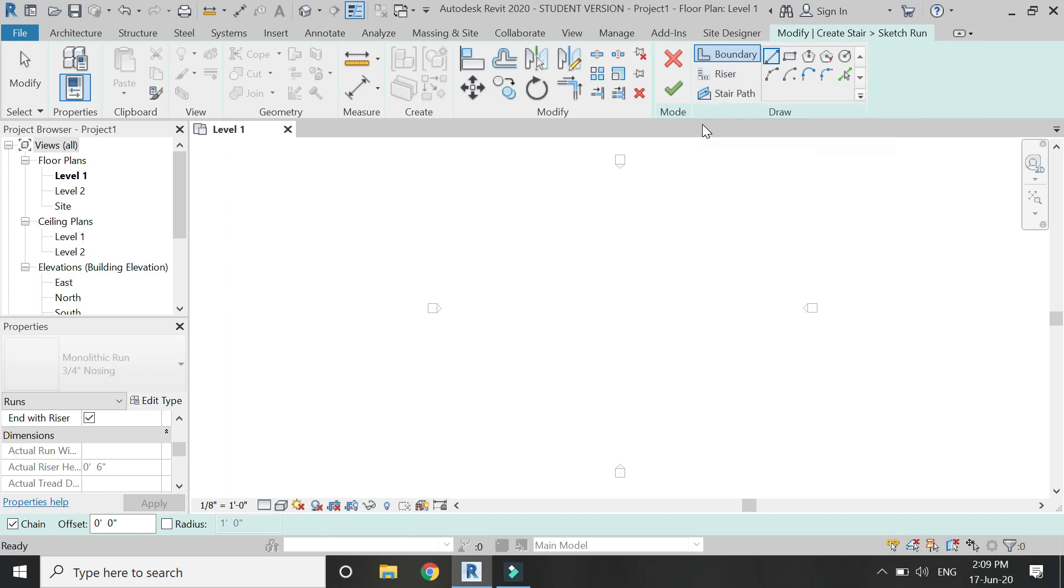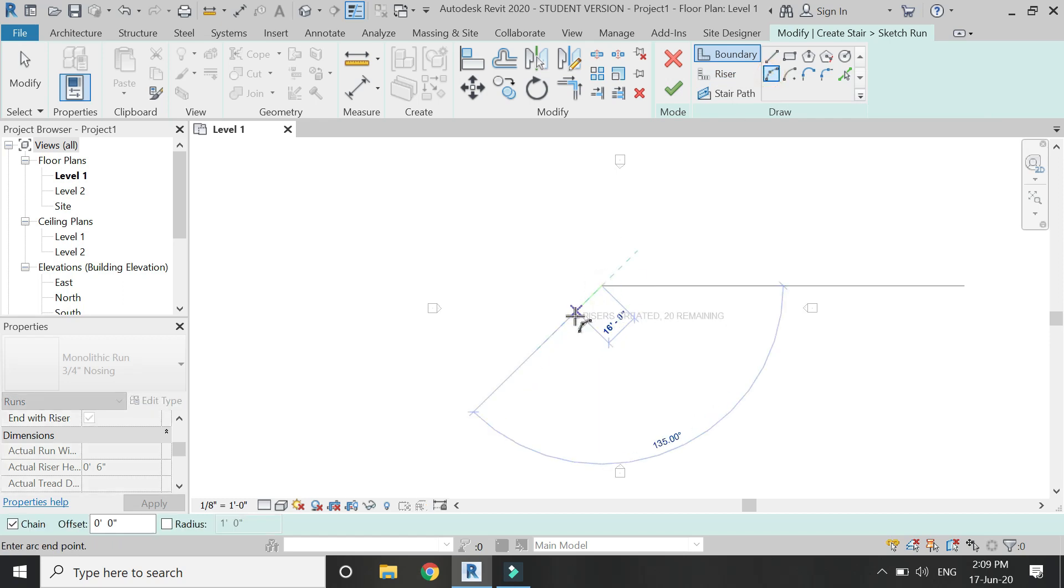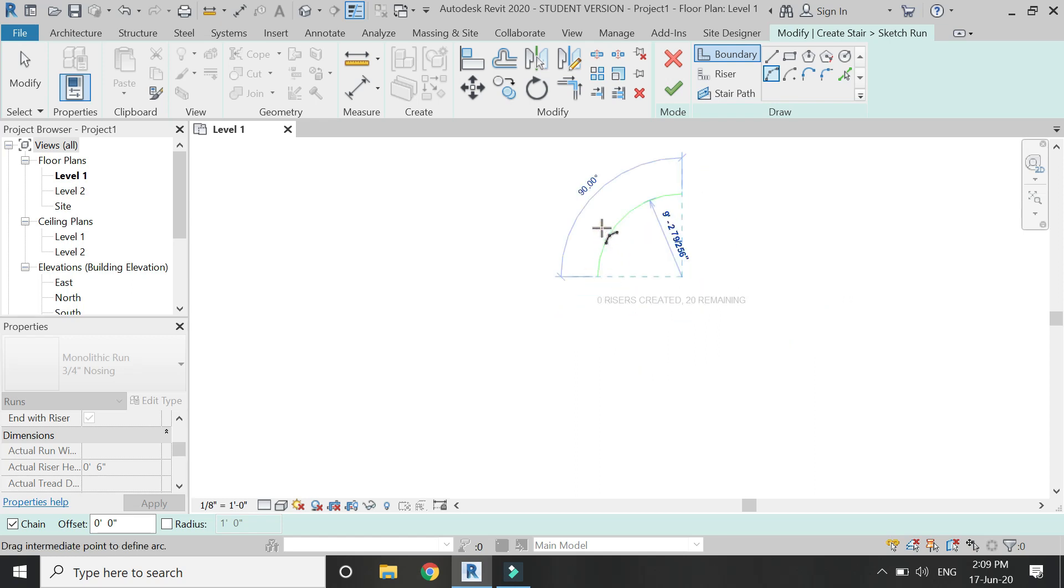Then click on create sketch. From here you can see that there are three types of parts for the staircase: the boundary, riser, and the stair path. So first of all, I'm going to create the boundary for the staircase.